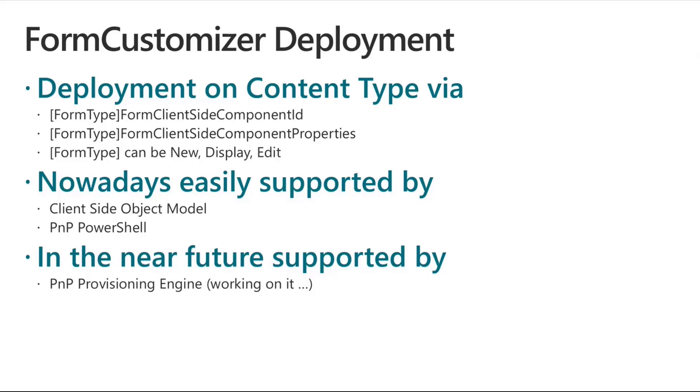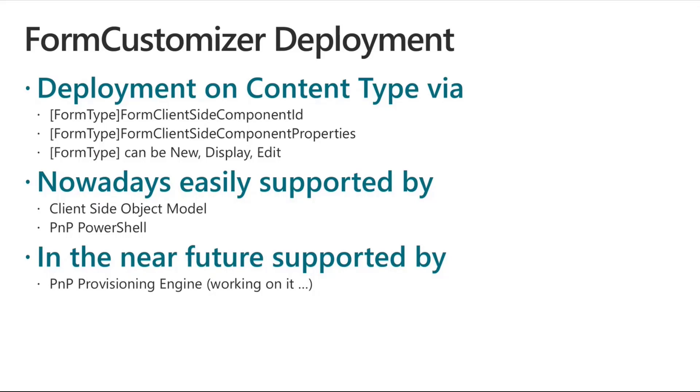Nowadays, you can easily use the client-side object model and PnP PowerShell to configure those properties on a content type. In the near future, I'm saying near because we are working on it, it will be possible to export and import through the PnP provisioning engine these settings, so that if you are creating a custom solution, you are an ISV or whatever else, and you are building your own solution and you want to do PnP provisioning of that solution, including the custom forms, you will be able to do that using the provisioning engine.